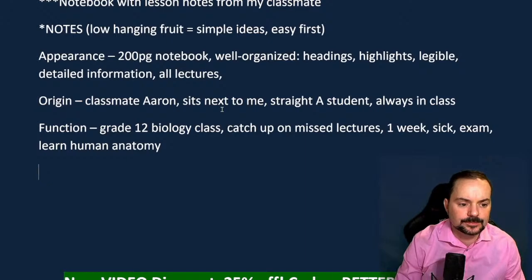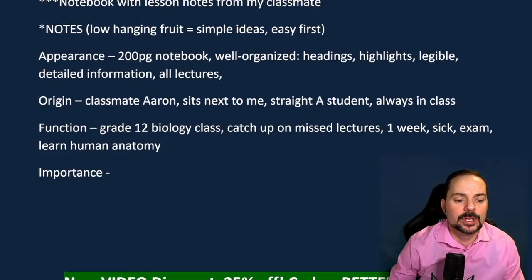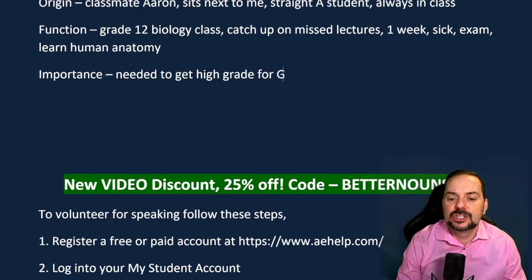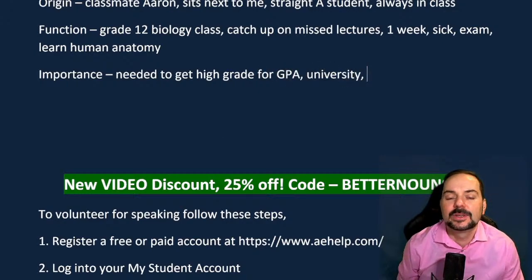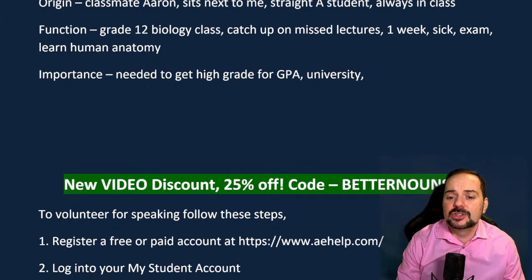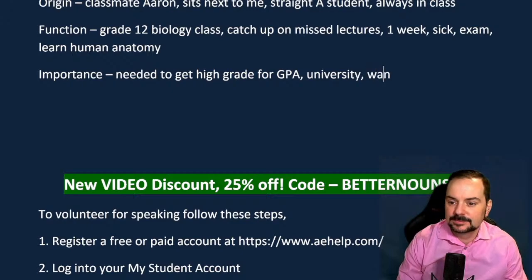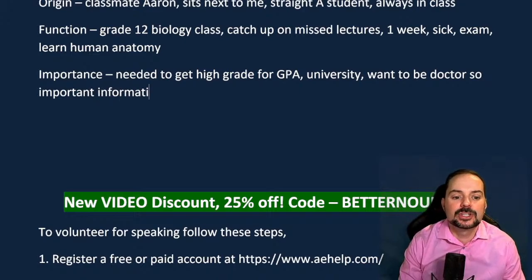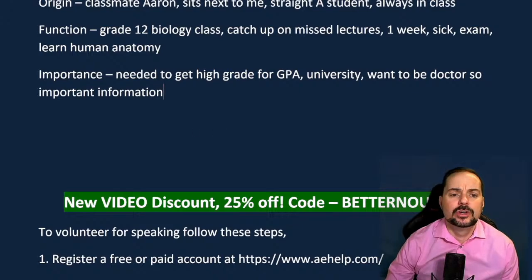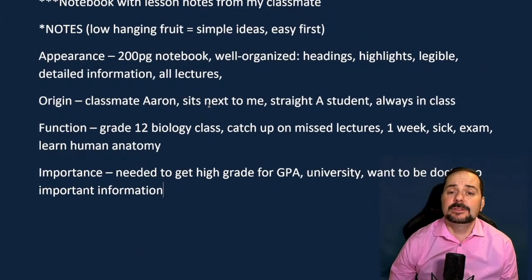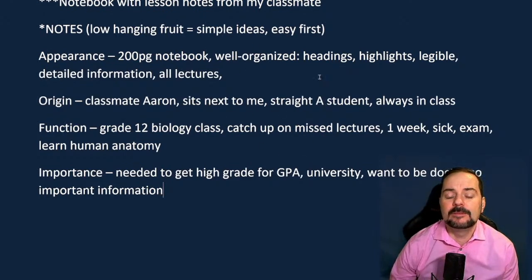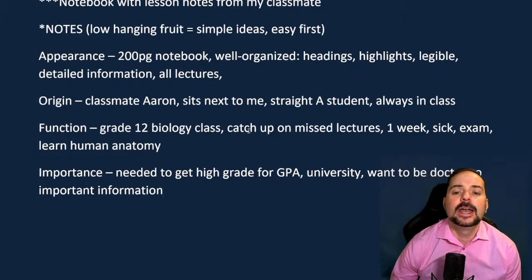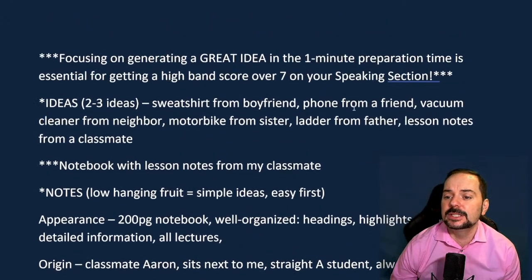For the importance of borrowing this notebook: I needed to get a high grade for my GPA and university applications. Maybe I'm looking to major in biology and want to become a doctor, so it's really important information. We've got all our notes, and you have to think quickly, visualize the situation, and write short notes in that one minute so you can come up with a brilliant response.